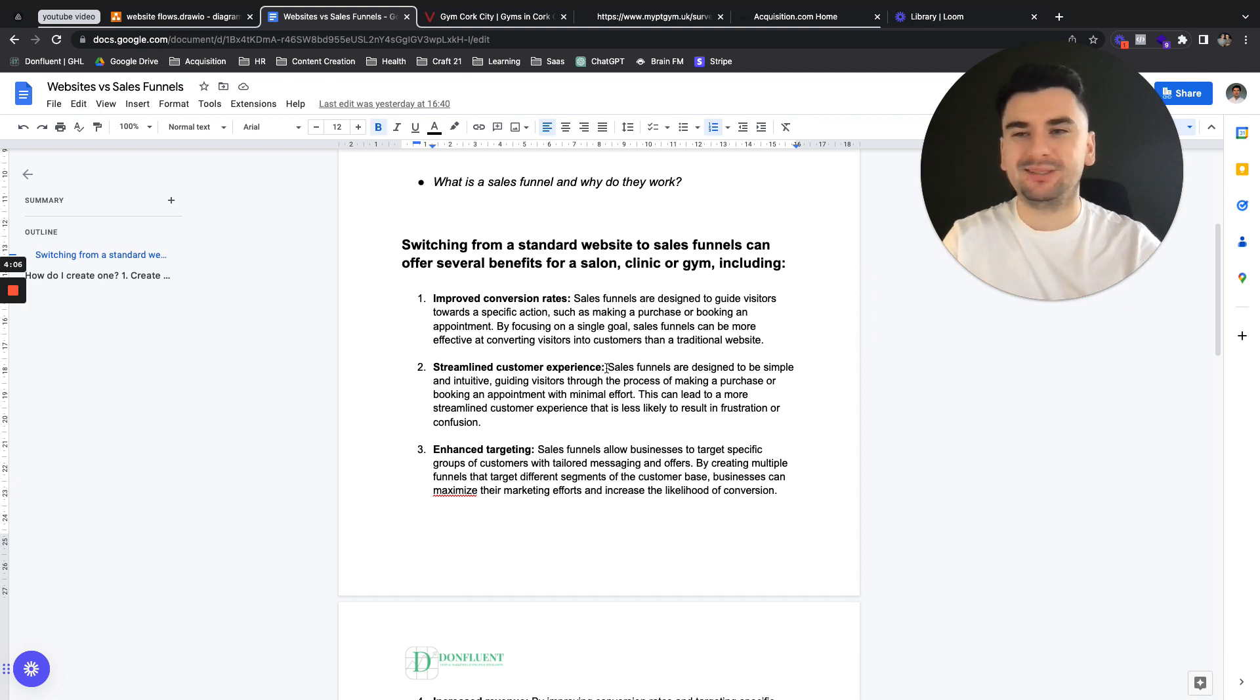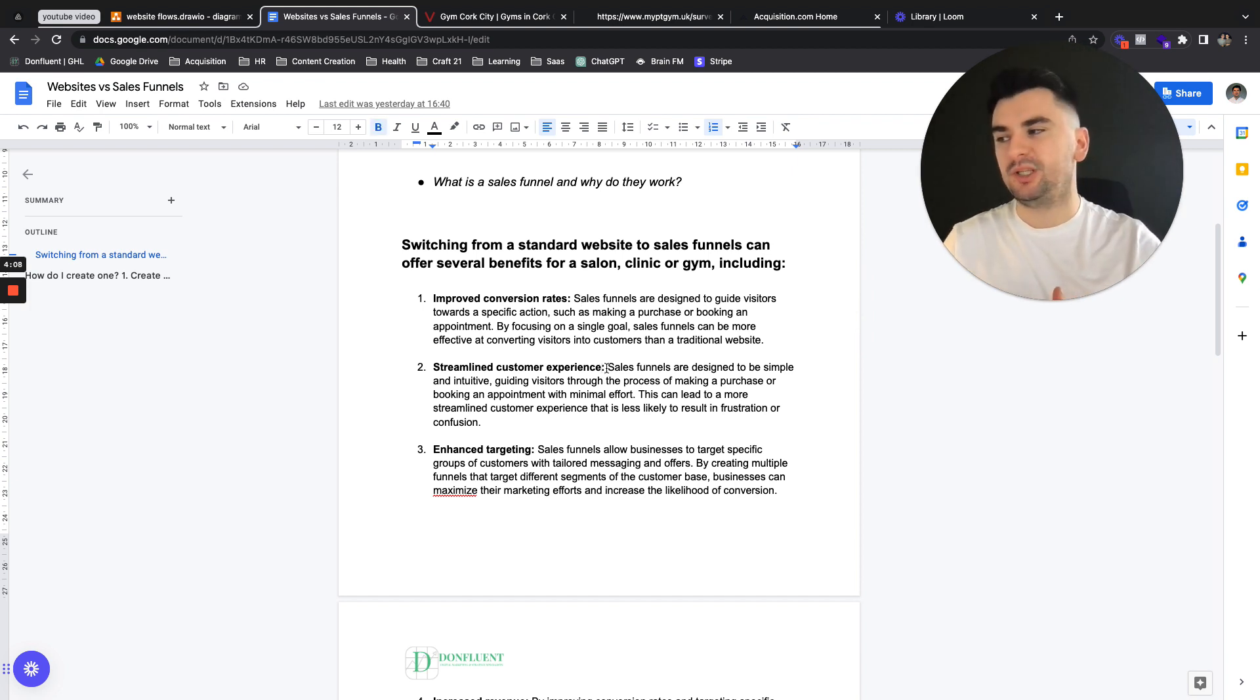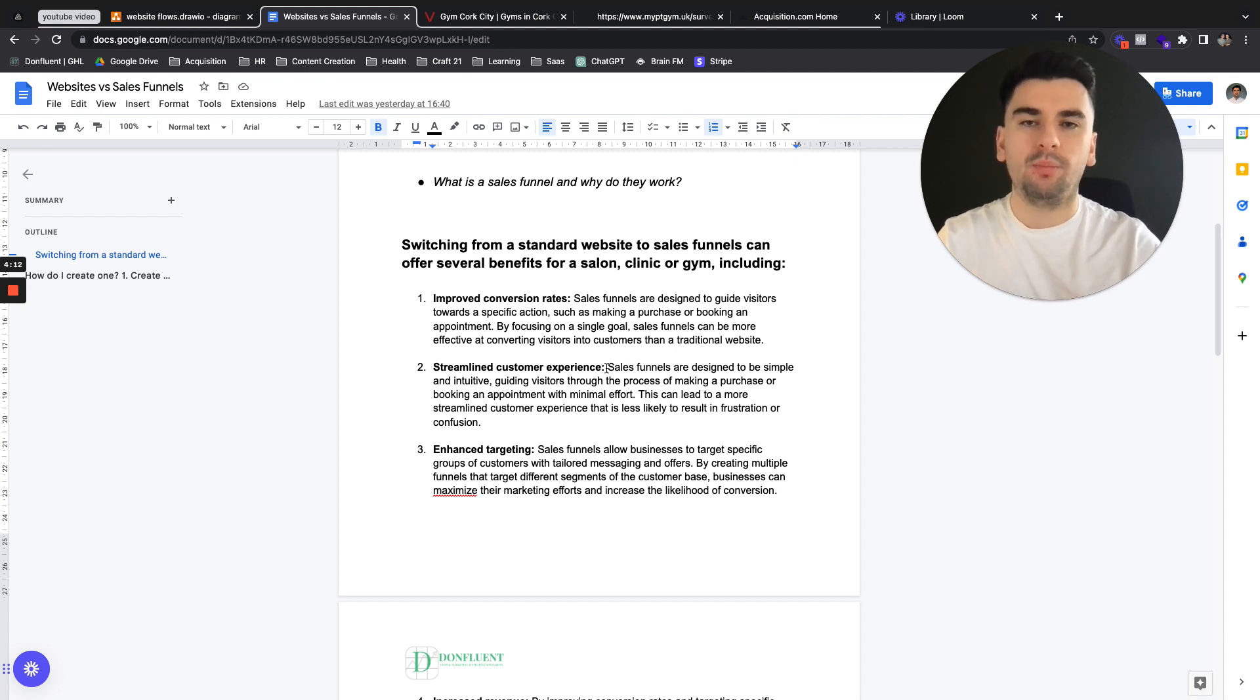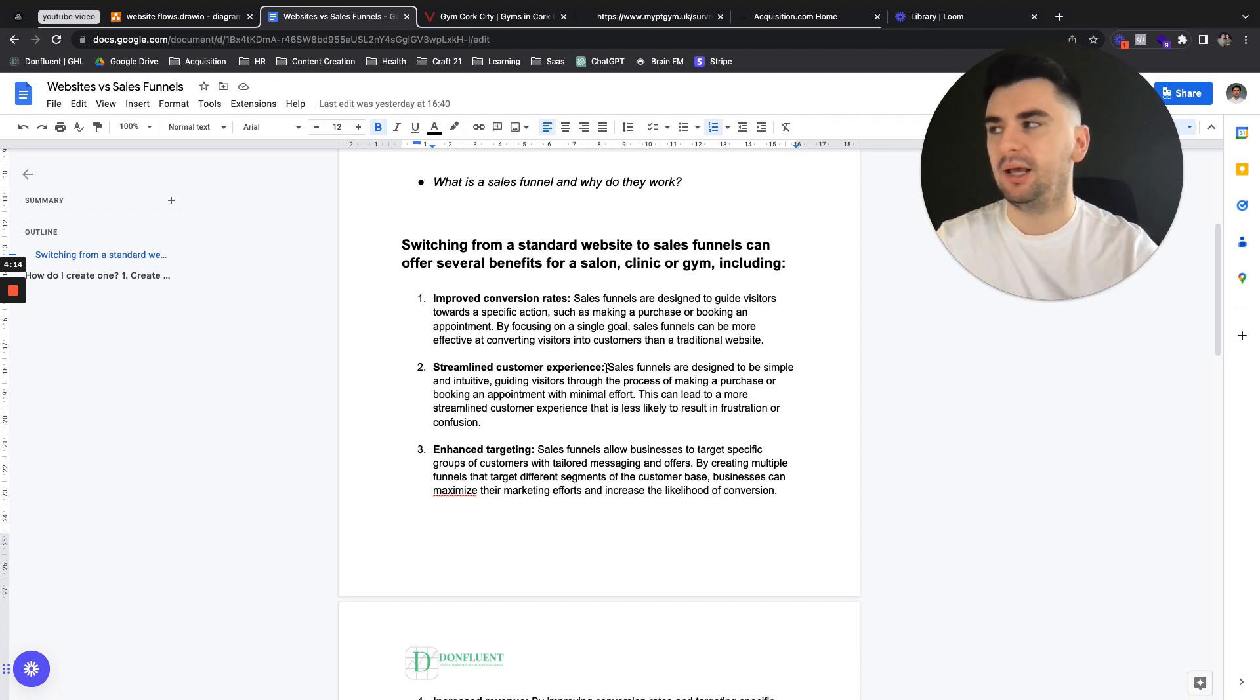So a streamlined customer experience is the second thing. They're designed to be simple and intuitive, guiding visitors through the process of making a purchase or booking an appointment with minimal effort.